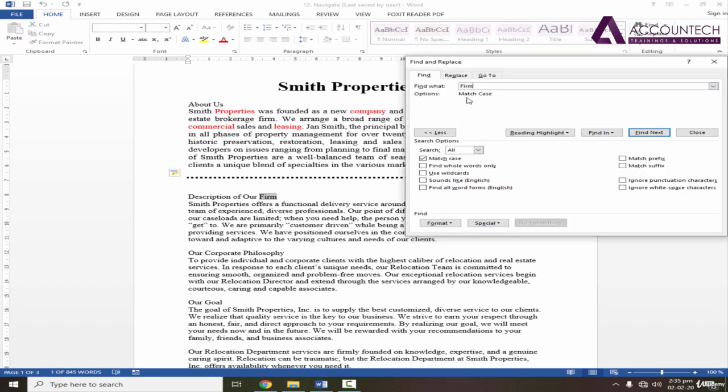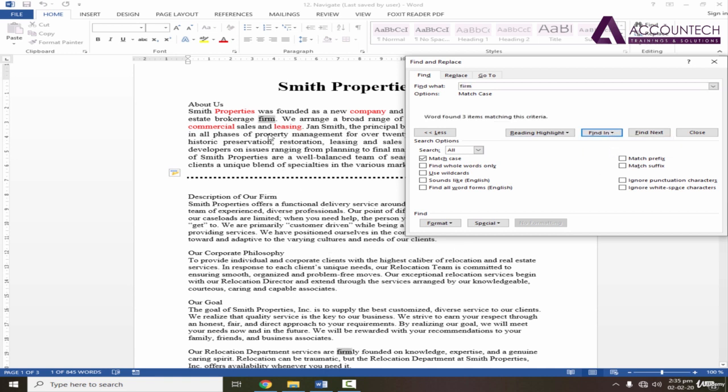Now, let's try it with a small P and find in the main document. See, it ignores this one and only highlighted the word which starts with a small letter.